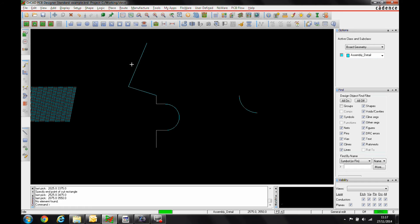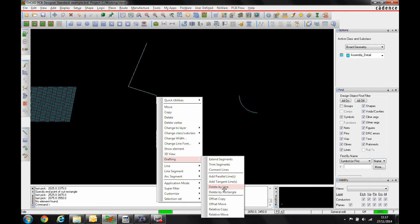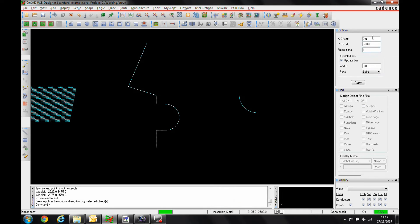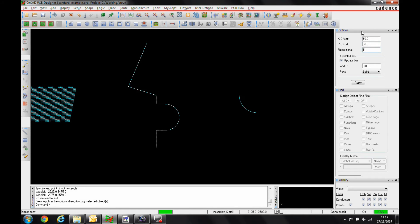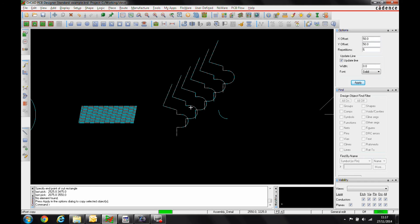Next options are offset copy. So I've got a set of items here so I can window select all the items that I want. Right-click again, drafting. I've got an offset copy and I can specify an X offset, a Y offset and the number of repetitions. So if we did 50 and 50 and 5 and then we'll apply that. You can see I get an offset copy.